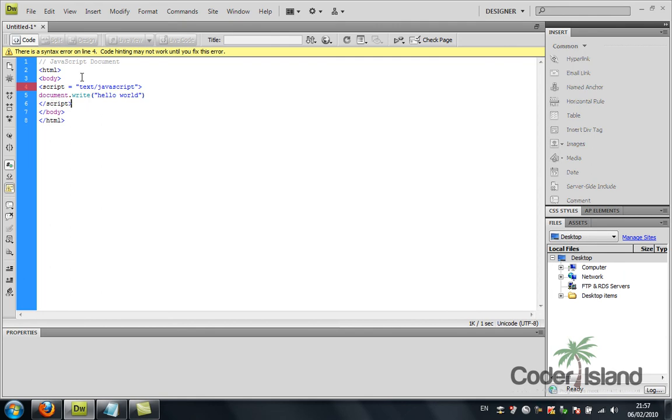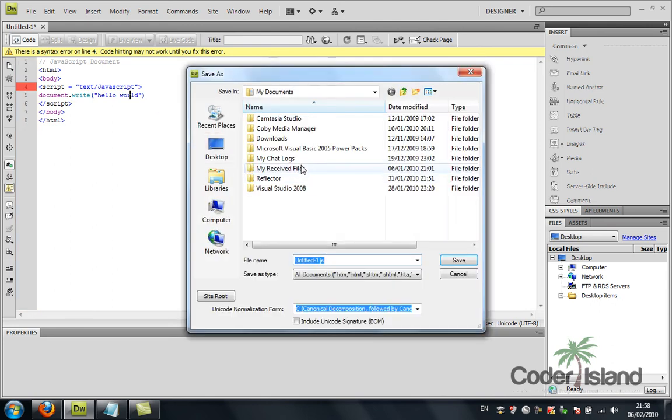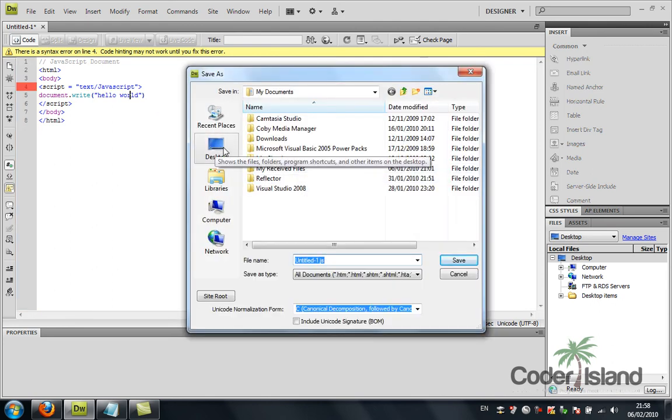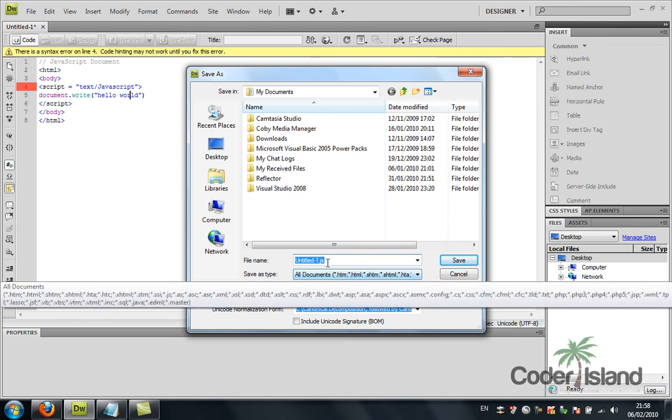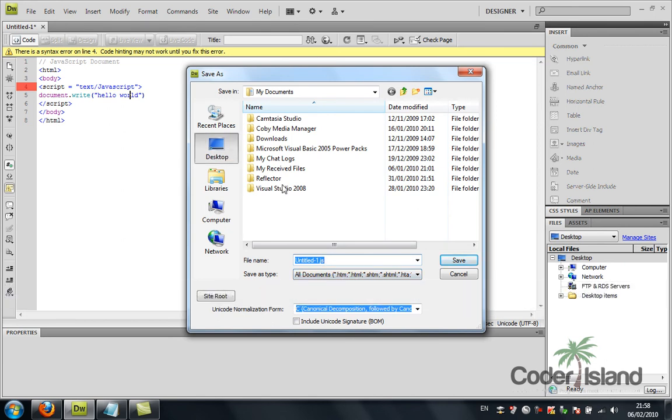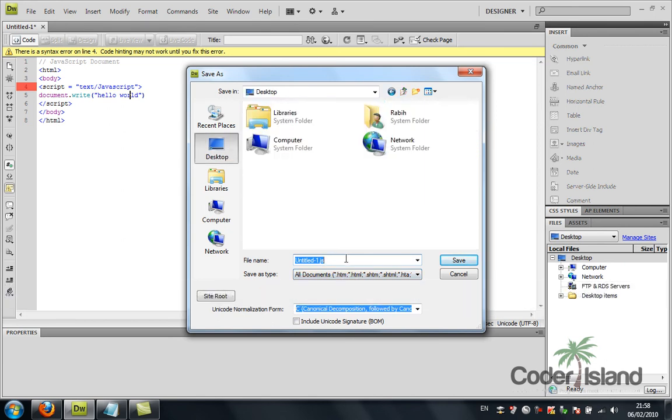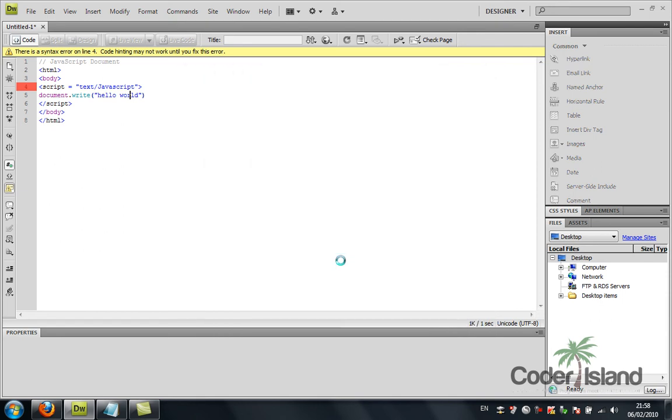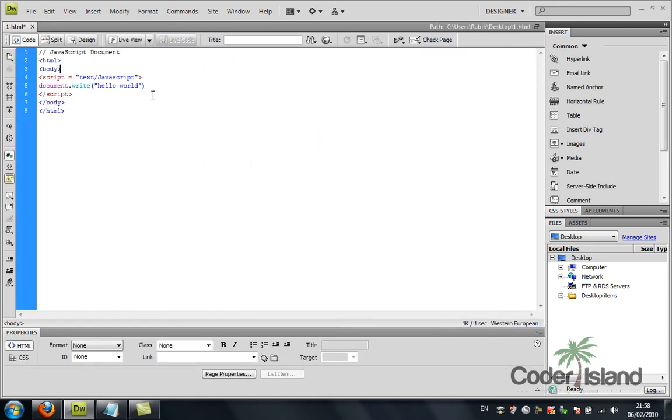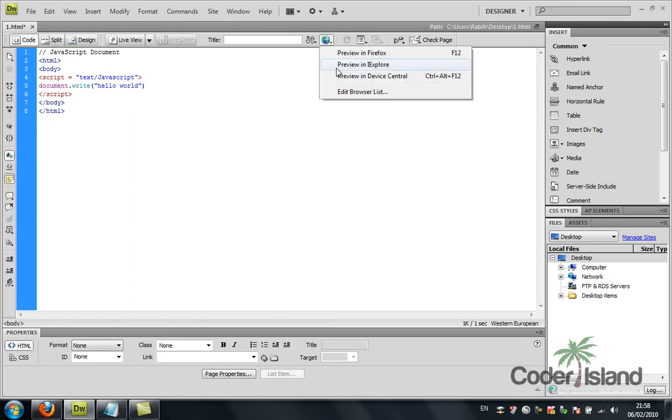I'm going to save my HTML page. Let's name it one.html and I'm going to run the page.